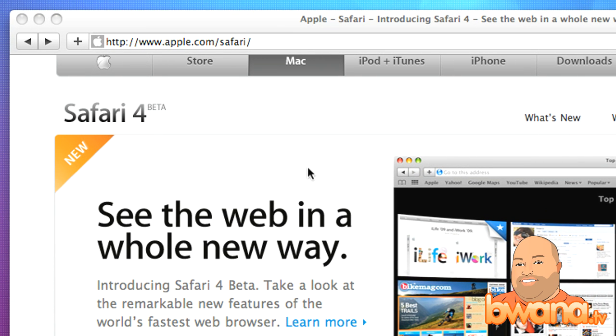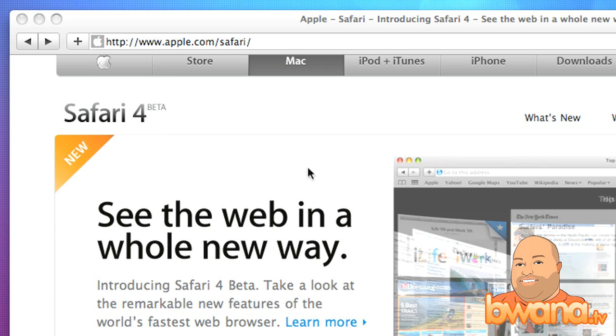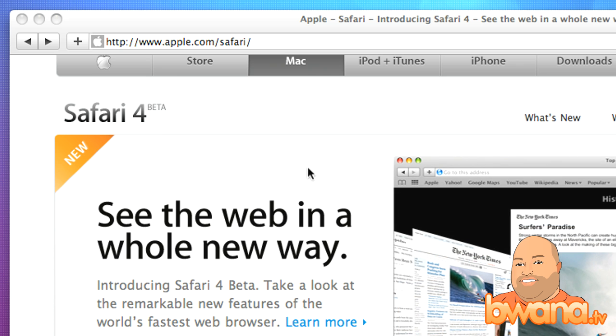Hello, this is Buona from Buona.tv and today I want to talk a little bit about a new browser. Well, not really a new browser, but a browser that was updated to a new version.